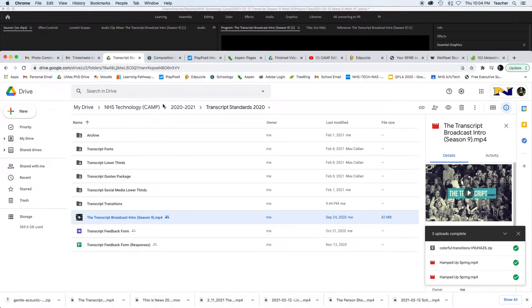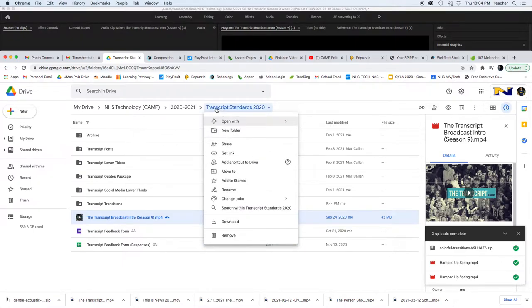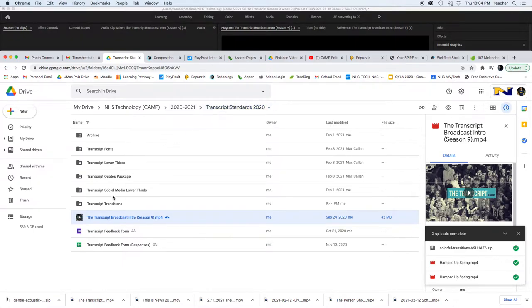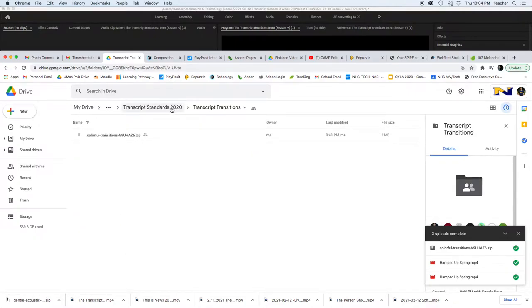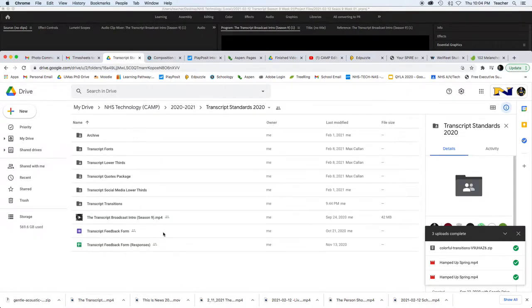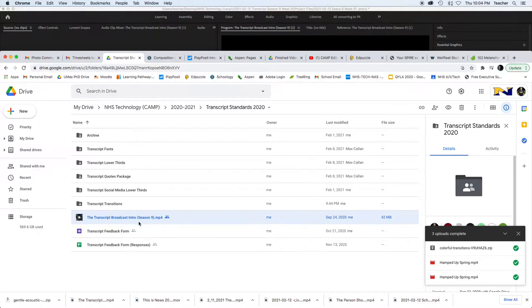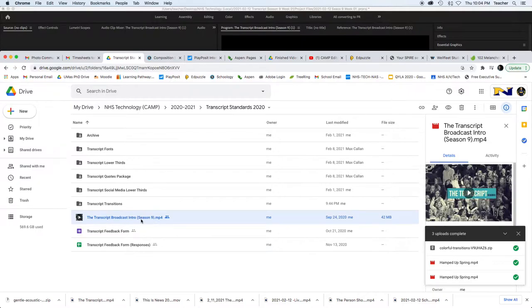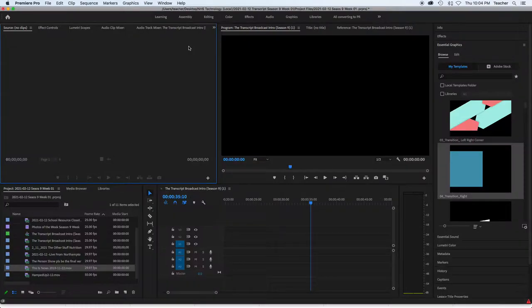So first thing you want to do if this is your first time, go to the transcript standards folder and download the transcript transitions that are right here. Those are important. Also, you're going to download the broadcast intro for the season. Once you have those pieces, then you can get started.